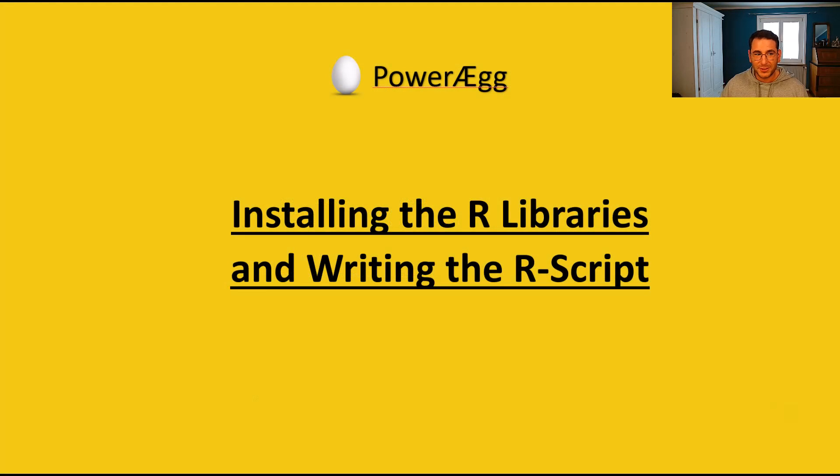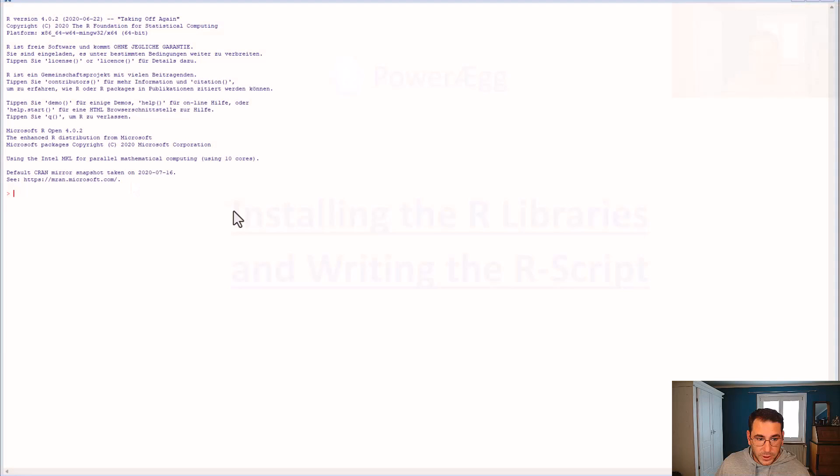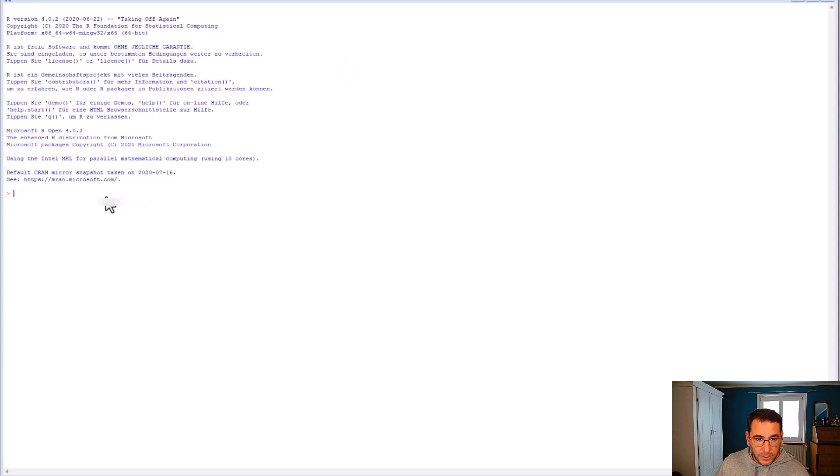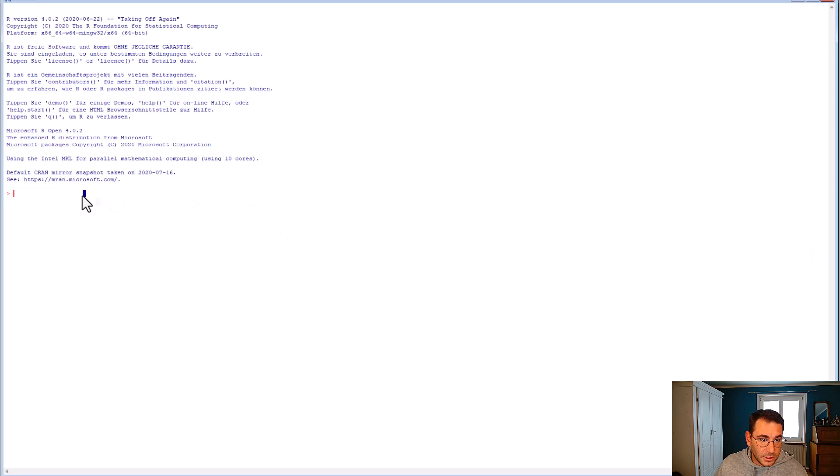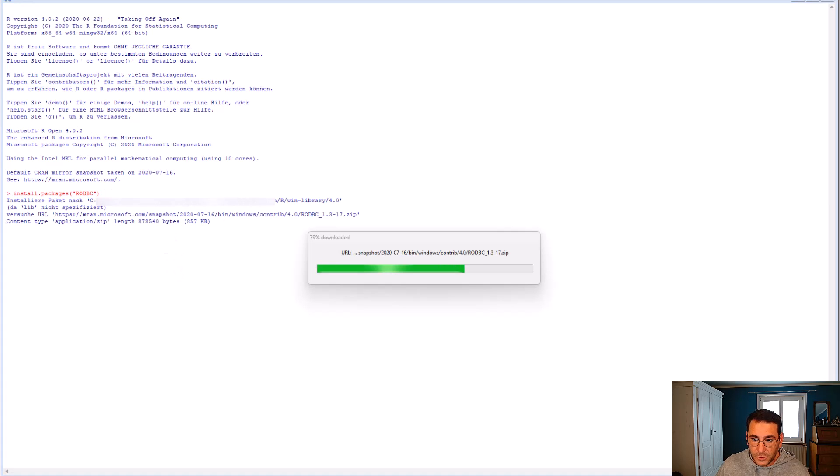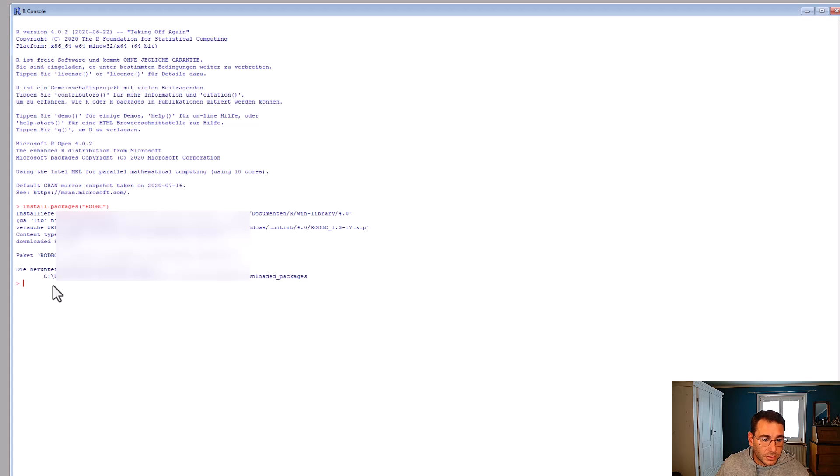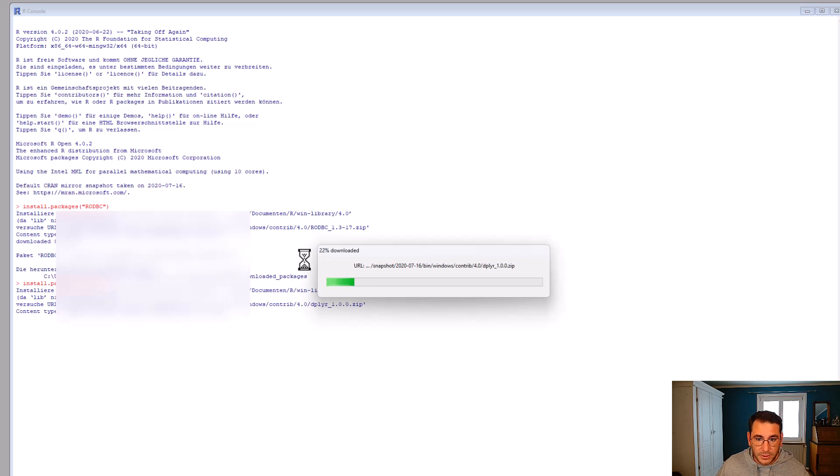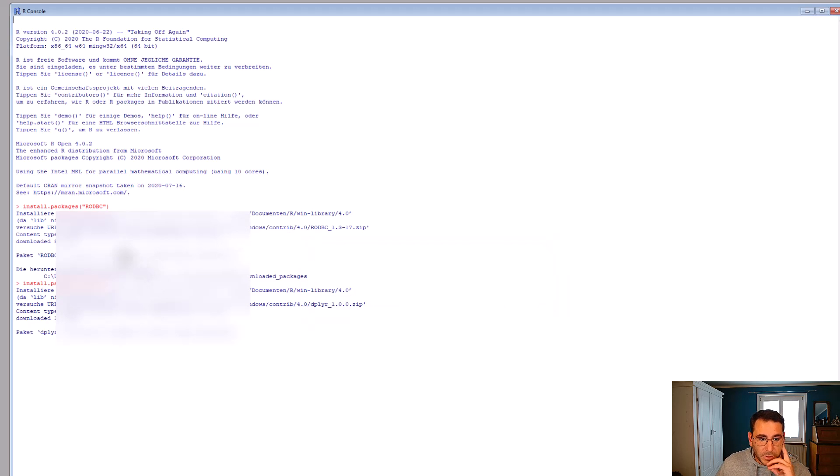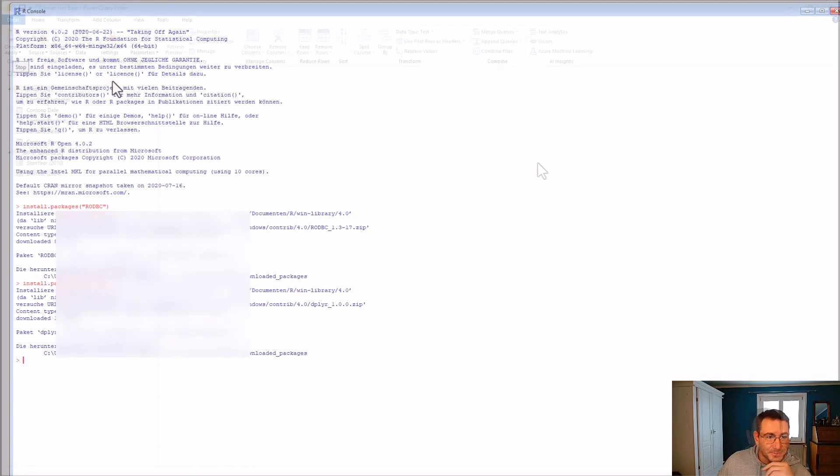So let's install the R libraries and write the R script query. We are now in the R console. So I'm just going to copy paste the installation package script, which is this one first. And it's going to install it. As you can see, it is currently running the installation. This was successful. So let's install the other package we need. Let's again just copy paste this. And it is now installing the DPLYR package. Perfect. And this is all in German, so don't worry about it, but it was successful.